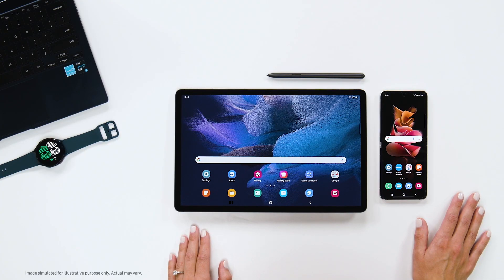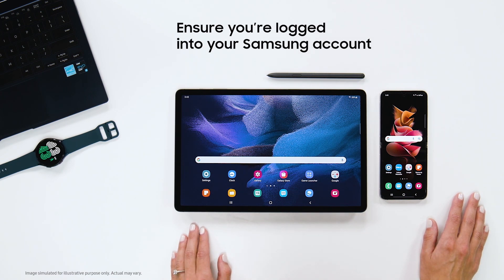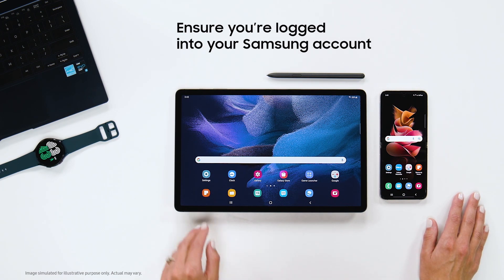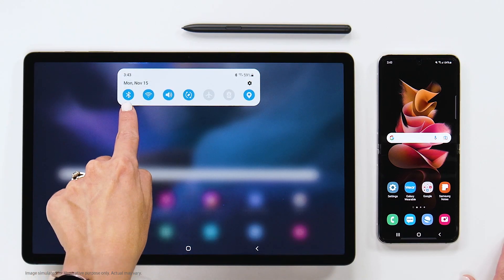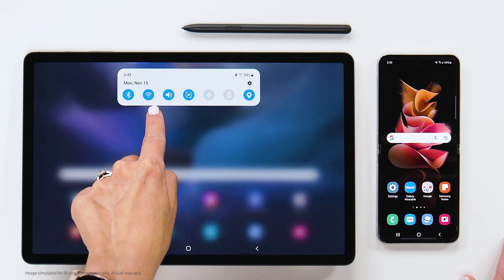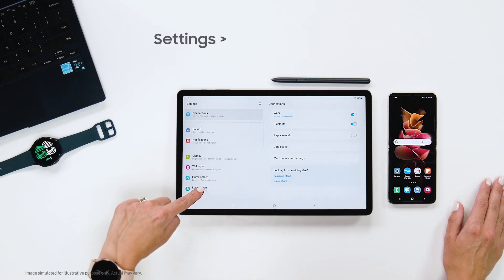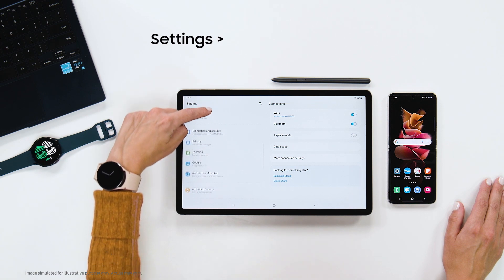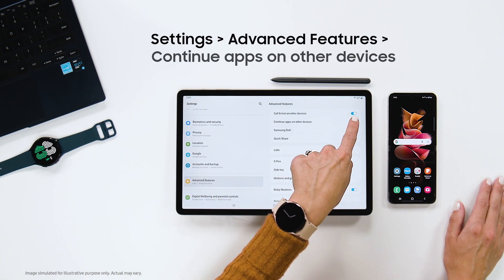Make sure you're logged into the same Samsung account on each device. Turn on Bluetooth and Wi-Fi and make sure they're connected to the same Wi-Fi network. Also, head into Settings and check that Continue Apps on Other Devices is toggled on. And then you're good to go!